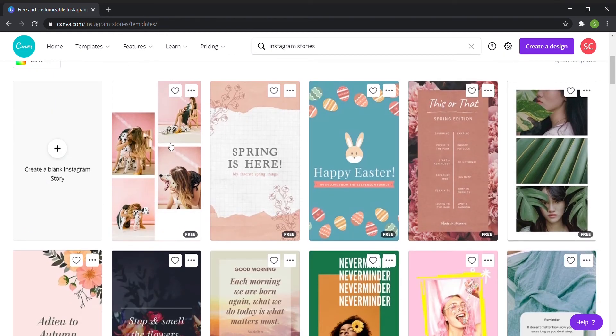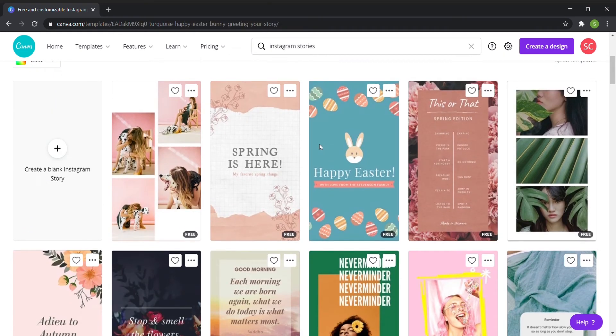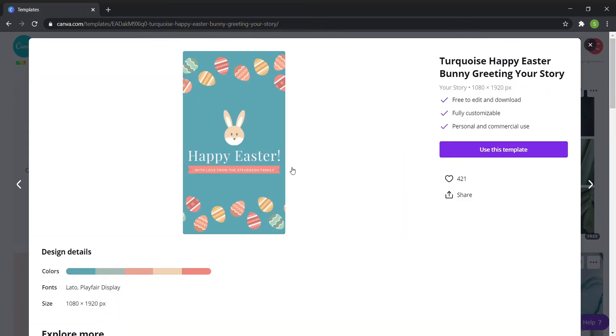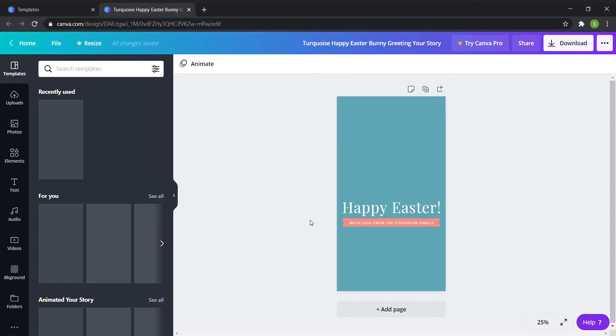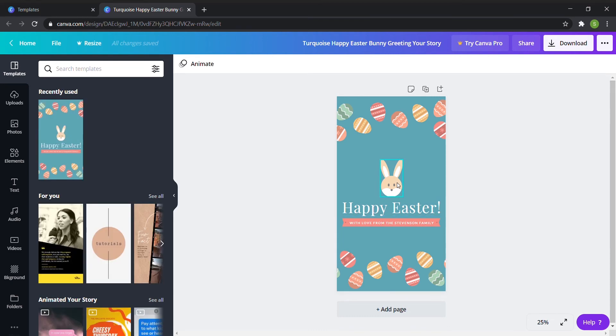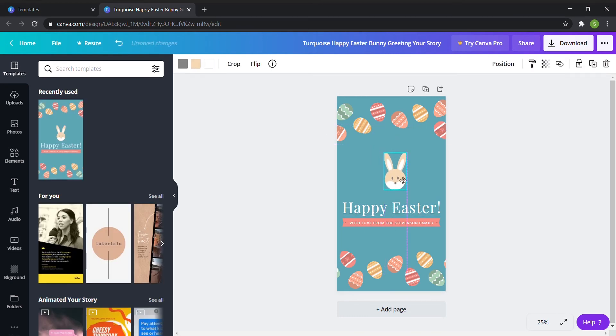With the templates, any element that is clickable is able to be moved or edited and you can replace stock photos with your own or with other stock photos. You can change the colors to anything you'd want to and change the fonts to yours as well.